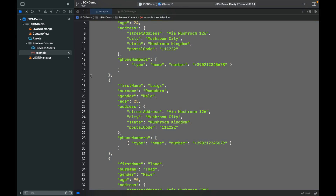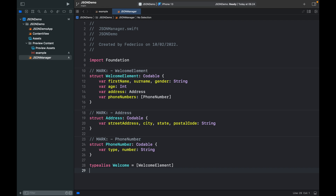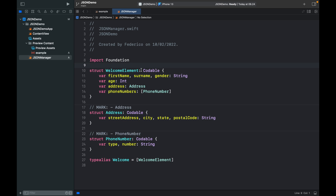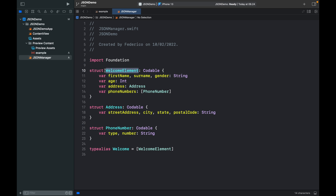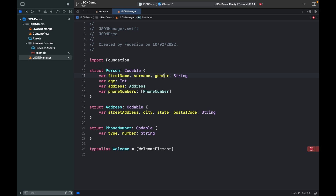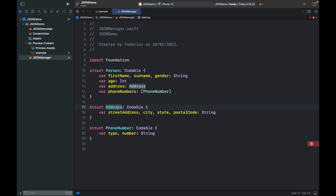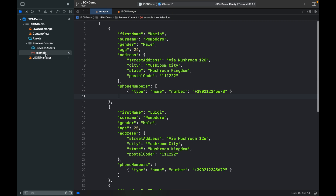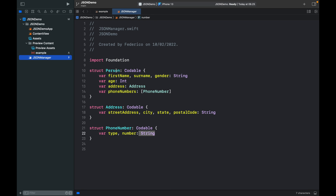Copy that and go into your JSON manager and paste it inside there. Instead of having all these comments, we're going to remove them and replace the class name with Person. Just like in our JSON, we have a first name, a surname, a gender — and we don't need this type alias, so remove that. Then we have an address, which is an array of street, city, state, and postal code. And we have a phone number, which has a type and a number, both of type string. All of this data conforms to what's inside our JSON, which means we are set to start decoding.